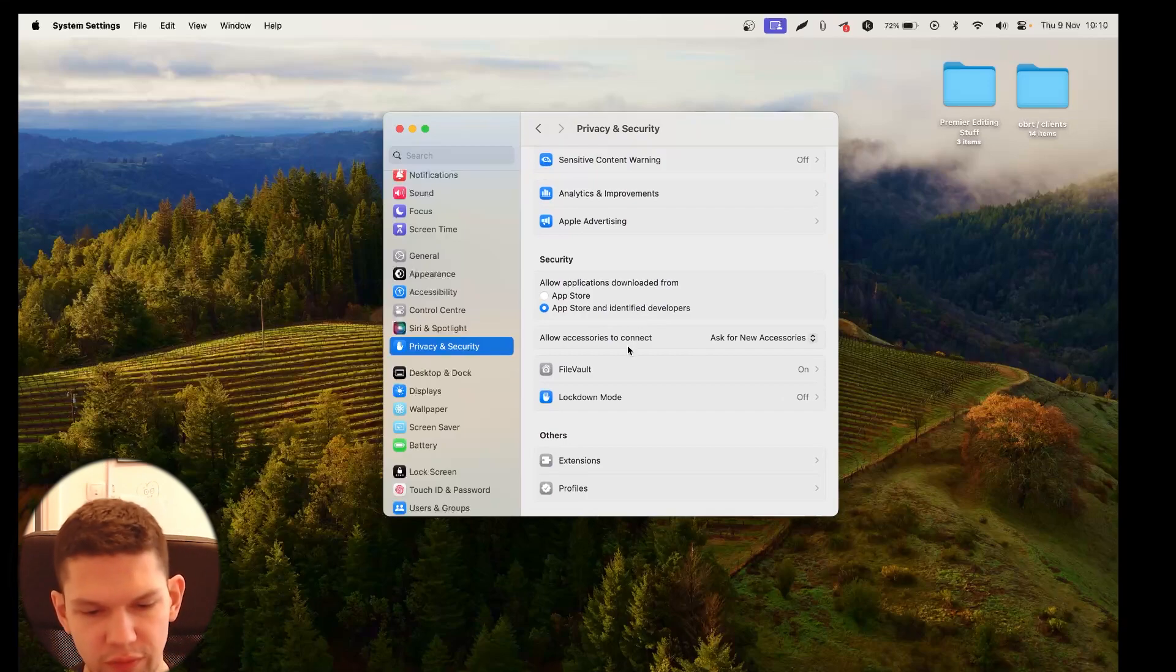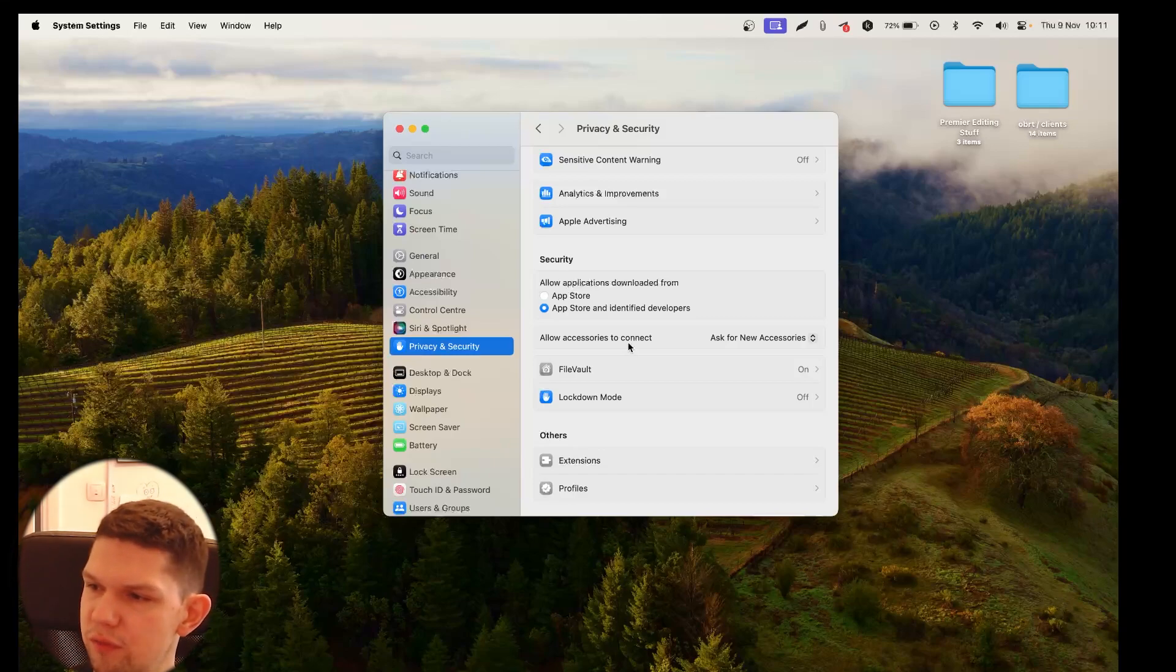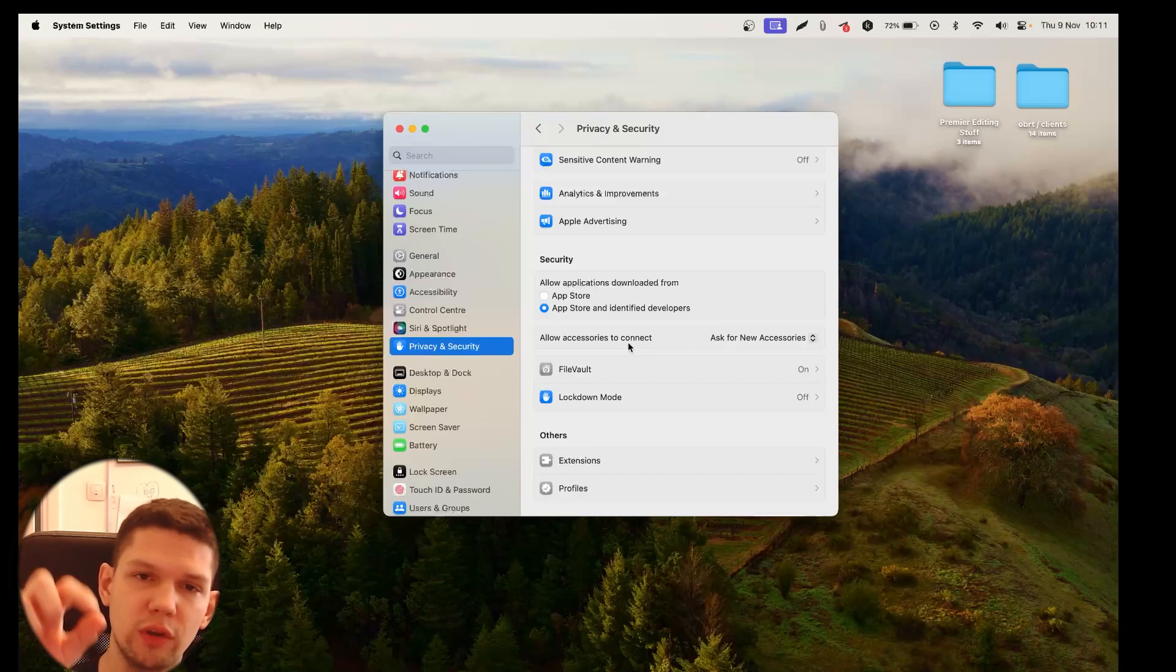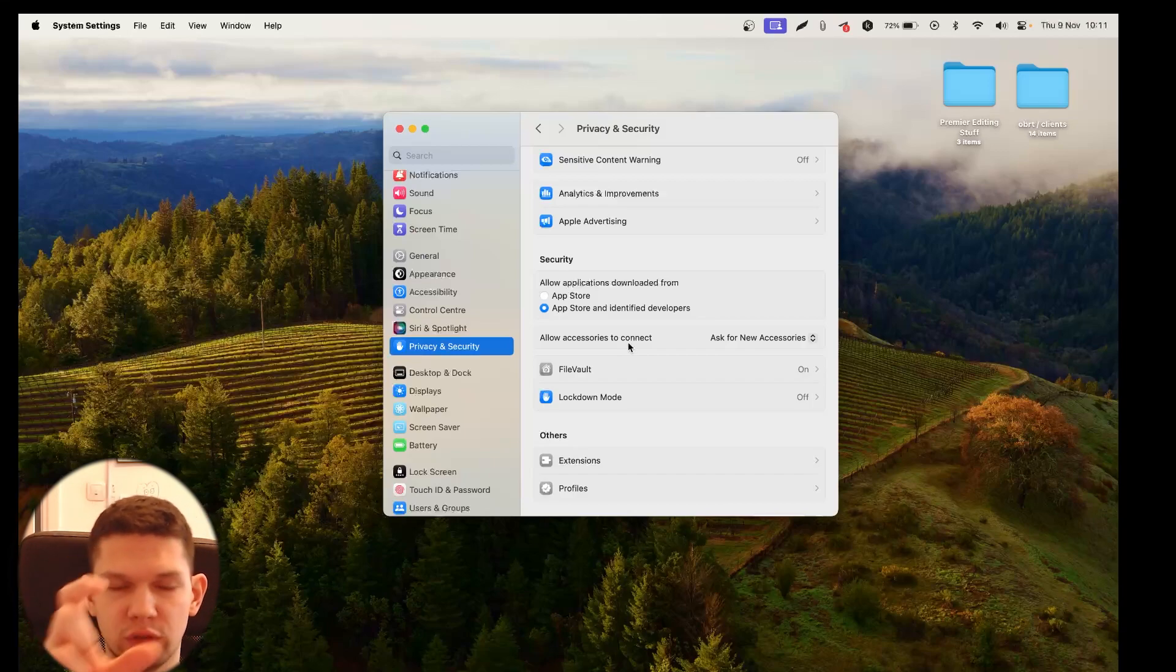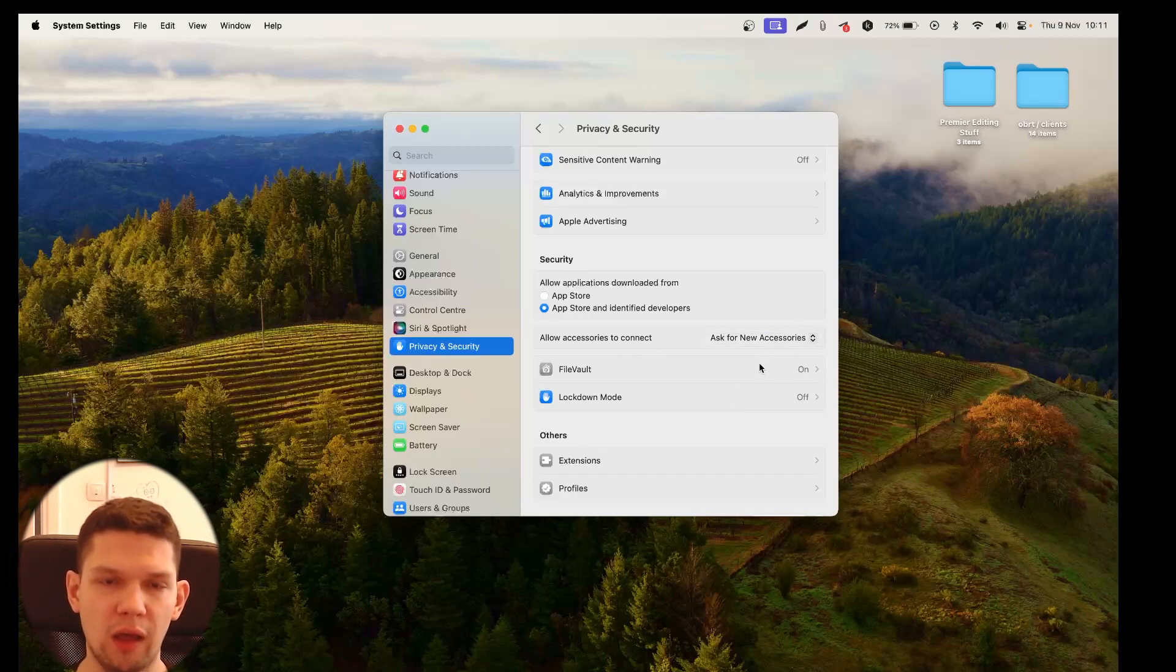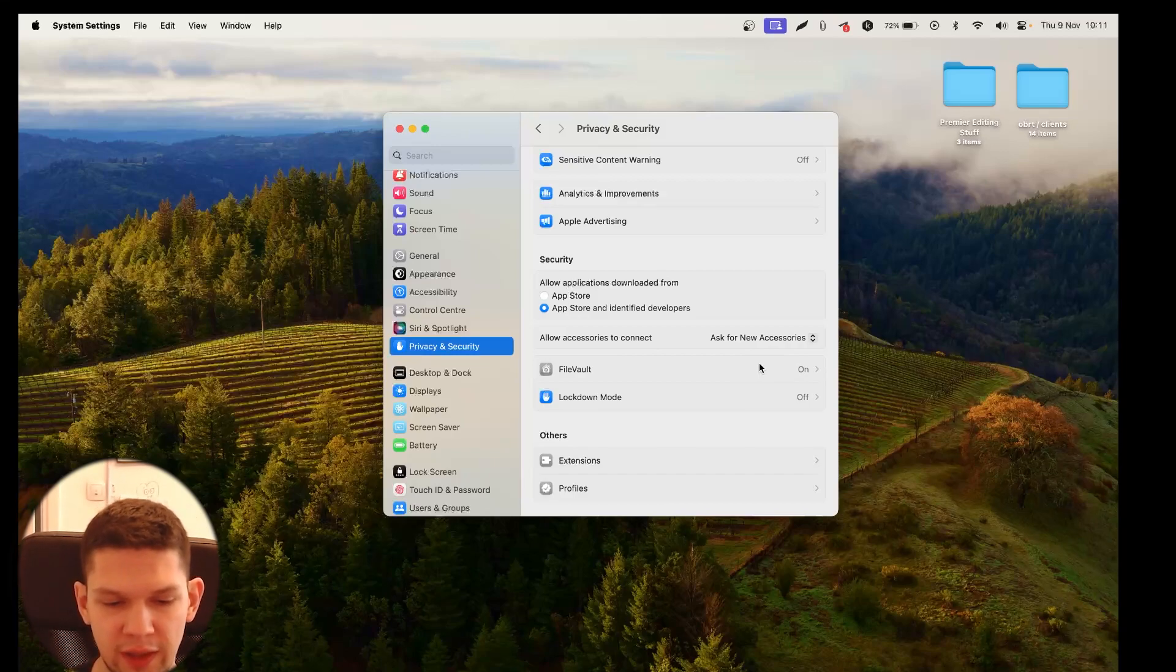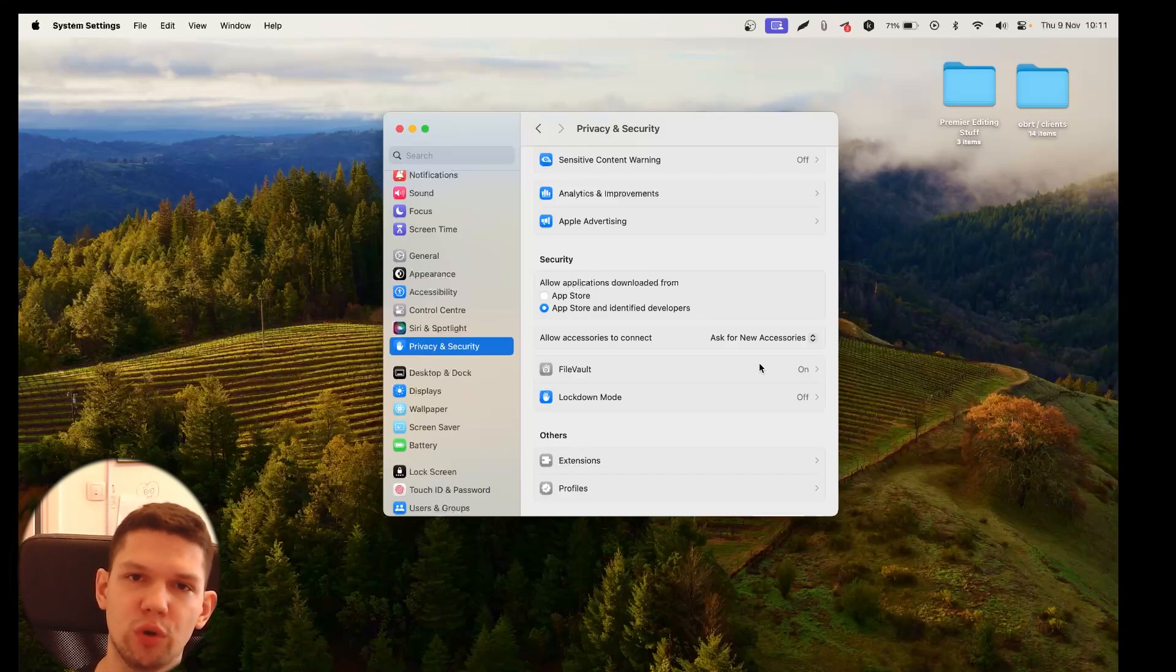Now, if you are very lucky, you might get a message that said something like system software from developer Samsung Electronics was blocked from loading. And then what you need to do is click allow that's on the right side of the screen to be somewhere here. Once you click allow the app should work. But if you're not that lucky and you didn't get this easy way out like most of us, here are the next steps what you need to do.